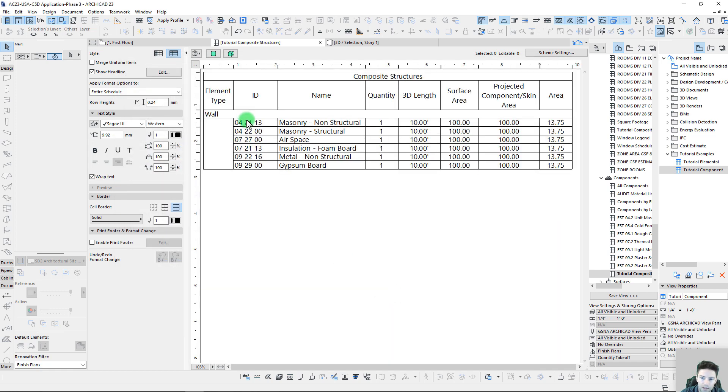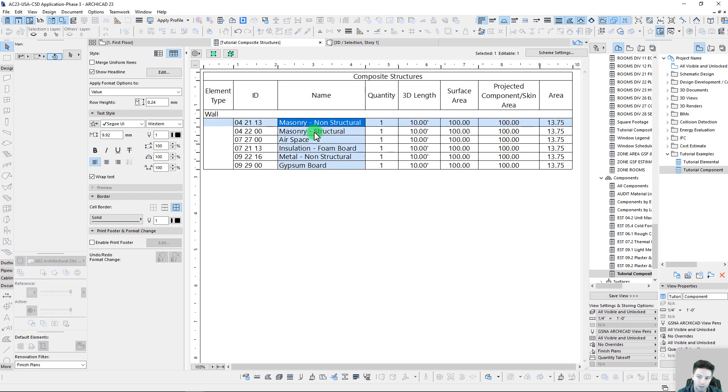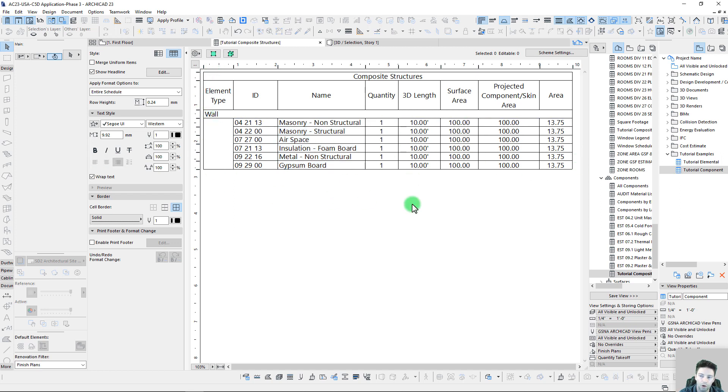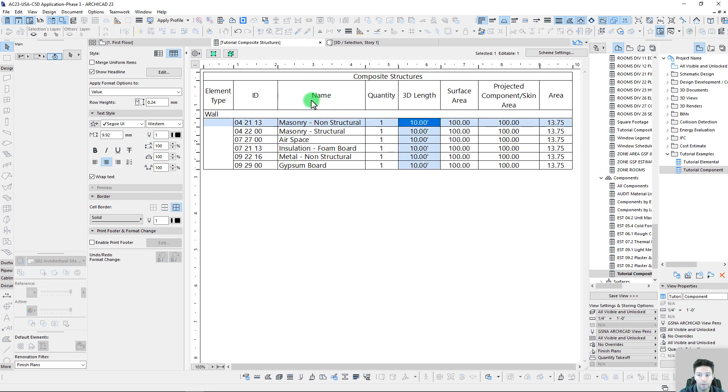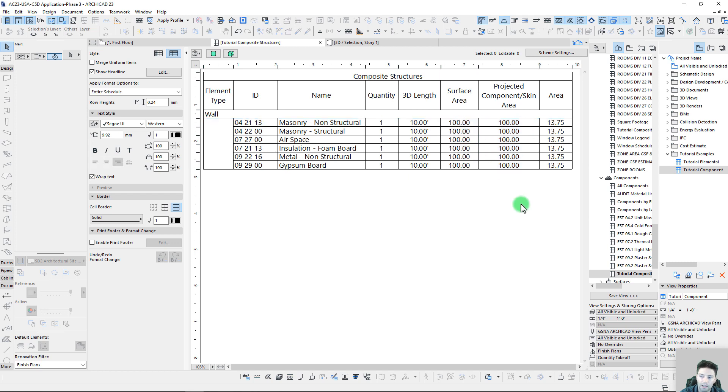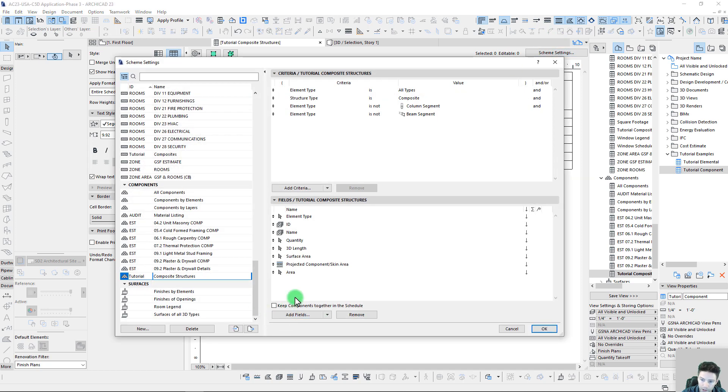Let's just look specifically at our building materials. We have masonry non-structural, structural, airspace, insulation—we have all these different components being listed from our single wall, which is awesome. That makes these values here start to make a lot more sense, same with our surface area takeoffs. Right now we can see our projected and our surface area is exactly the same.